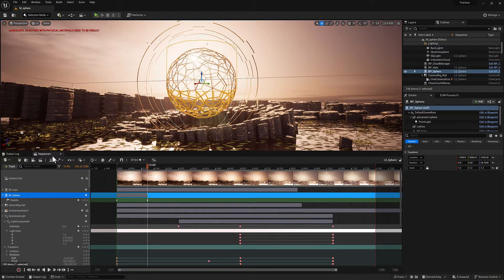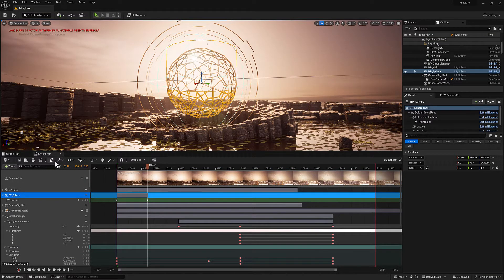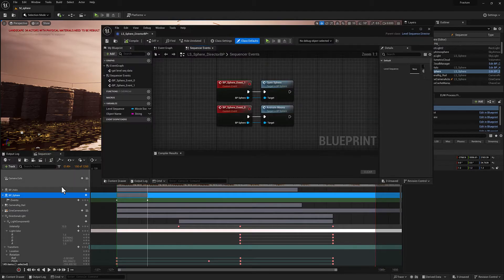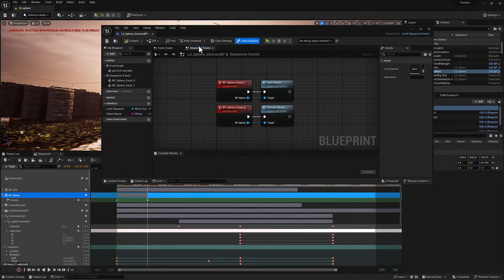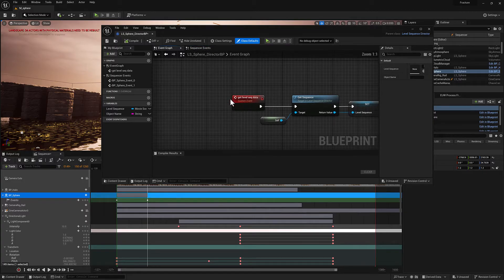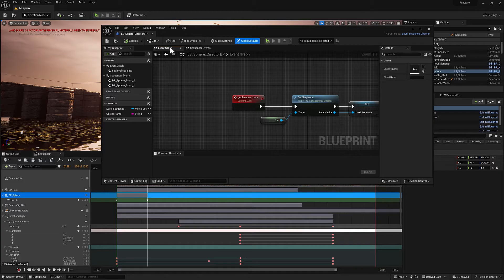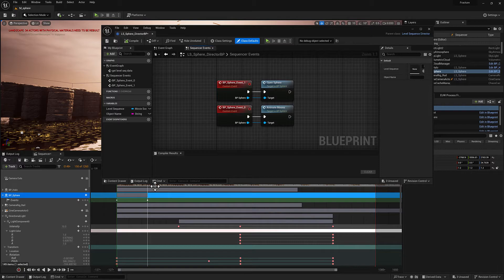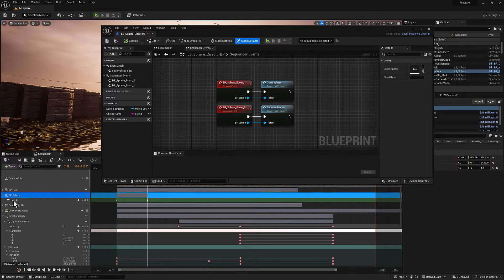Let's go ahead and open up the director blueprint for this level sequence, which we can do by clicking this icon right here. Here we have a sequencer events tab and an event graph. I have added a custom event here that we'll talk about in just a second to the event graph. In the sequencer events, what we've got here is an events track associated with one of the bound blueprints.